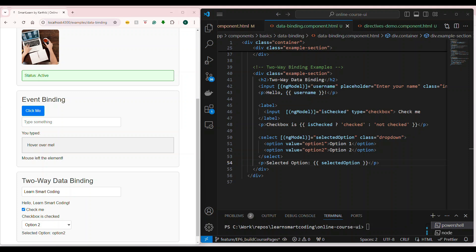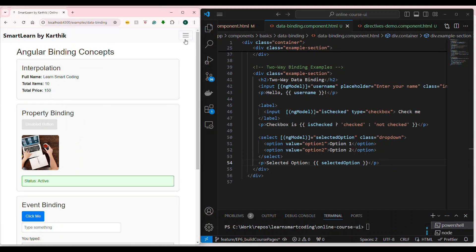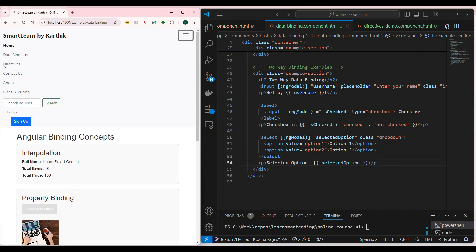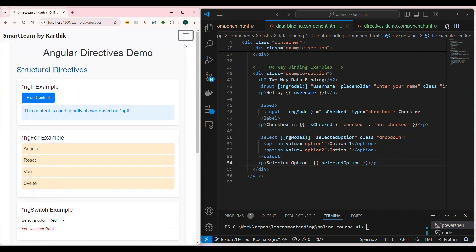The first one is called ngIf. ngIf is nothing but based on a condition it will either place an element or it will remove an element — it will remove that complete element from the DOM itself.